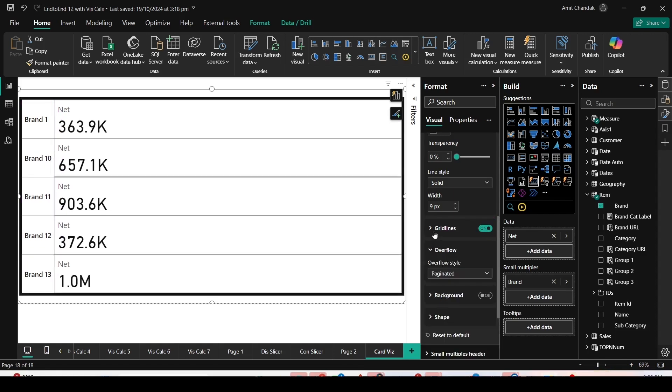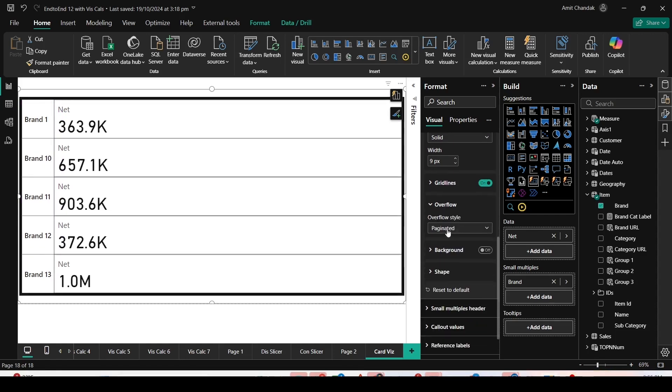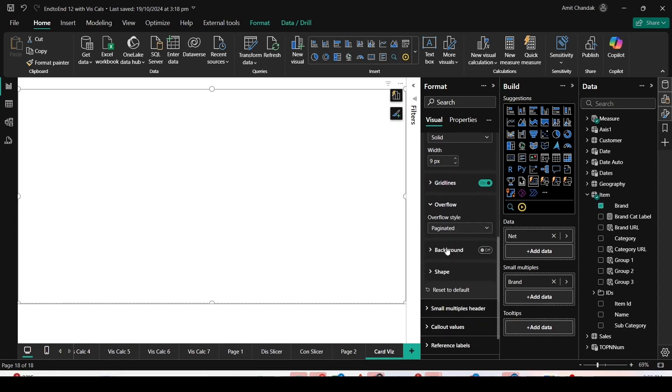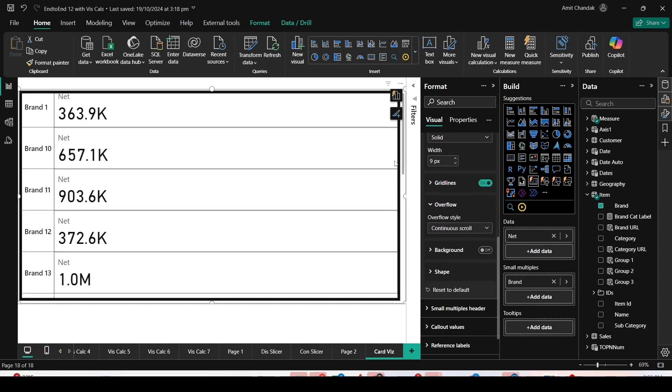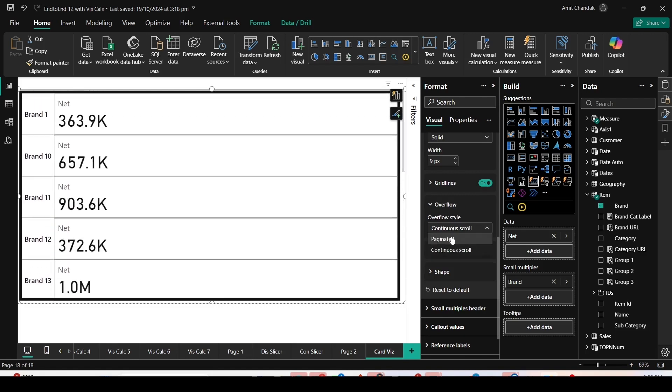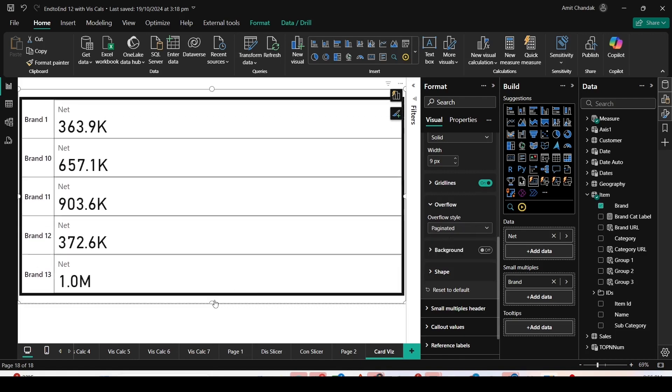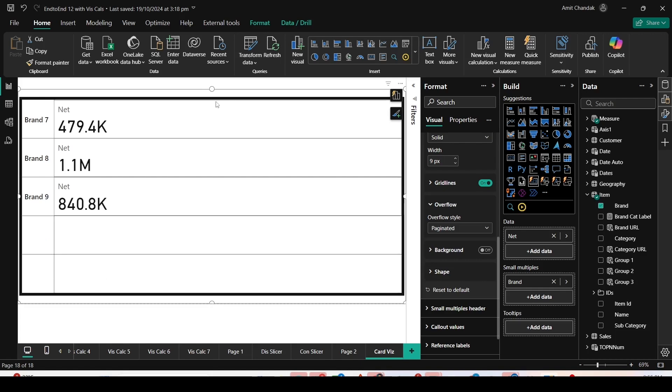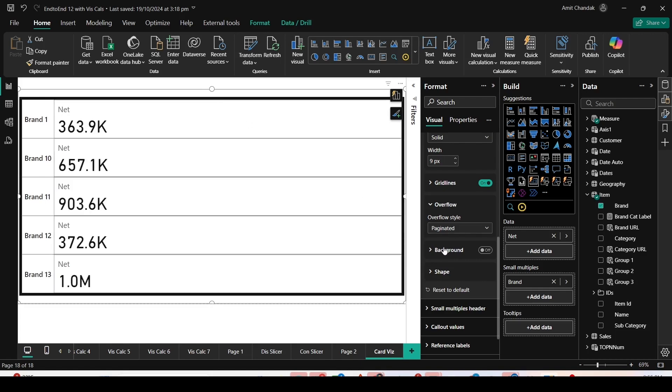Now overflow. Paginated or continuous scroll. Let me change it to continuous scroll. Now you can see. And if I make it paginated, you will see a small icon here, and then you can scroll using pagination. Pagination could be vertical and horizontal.